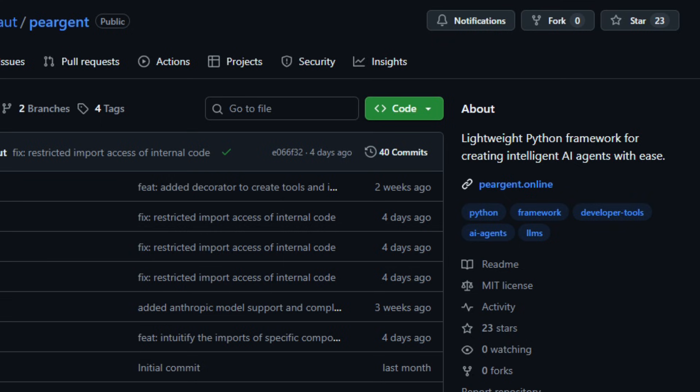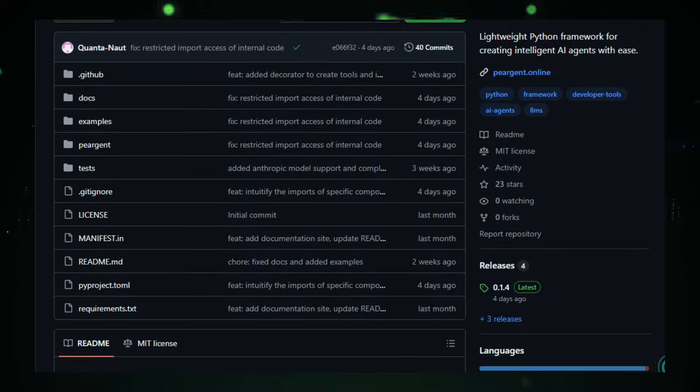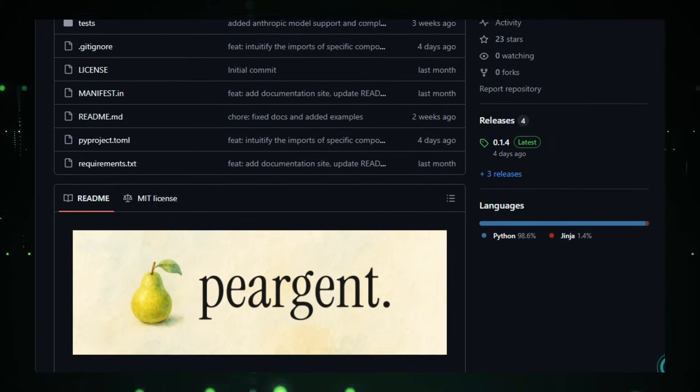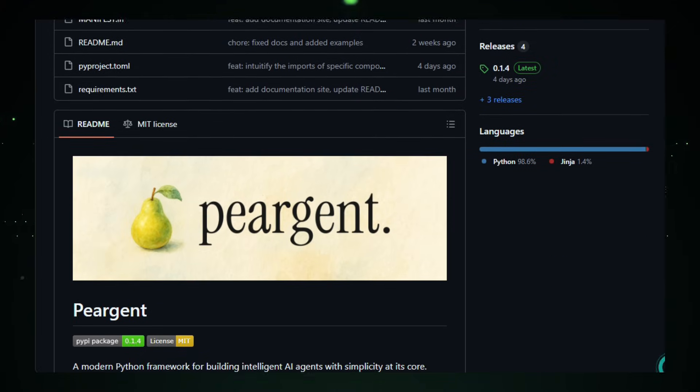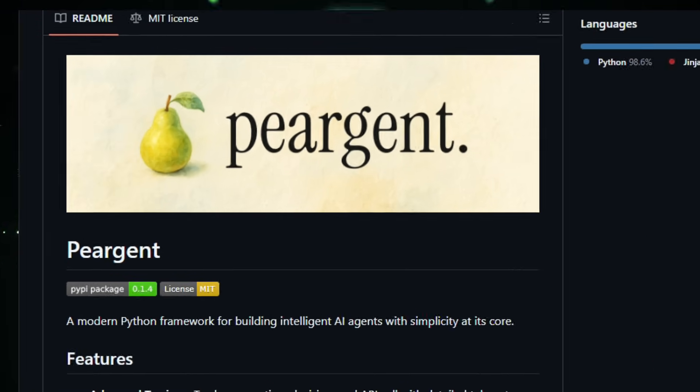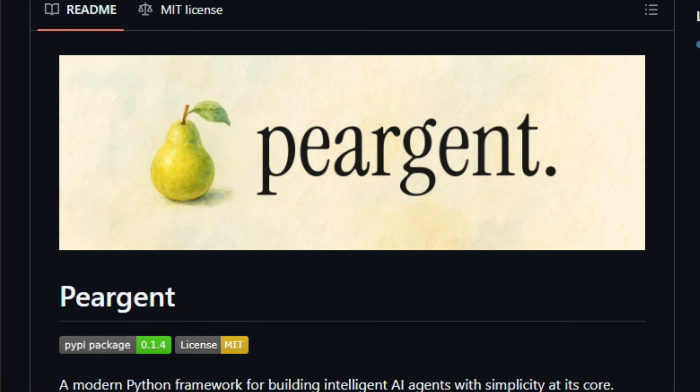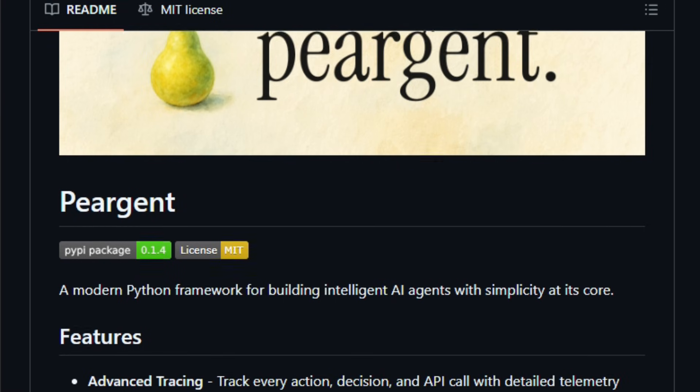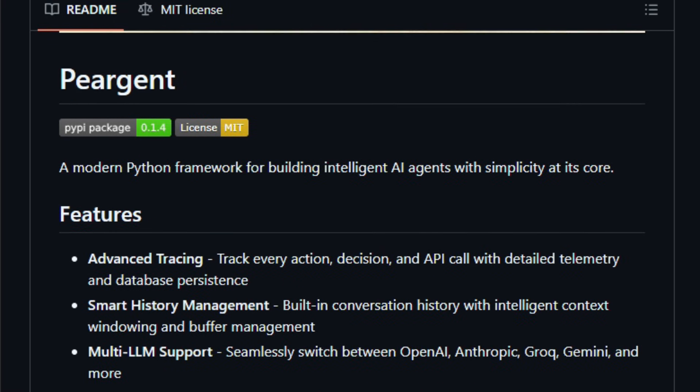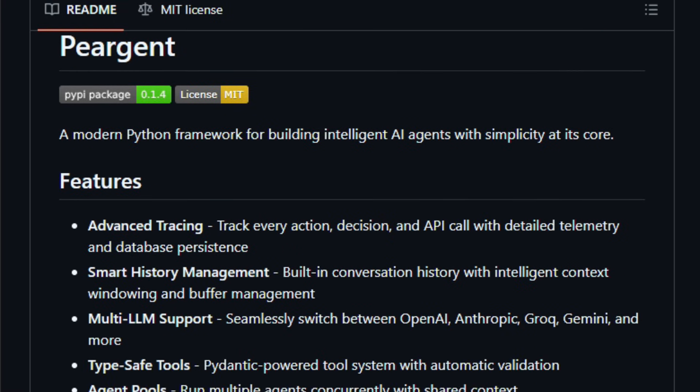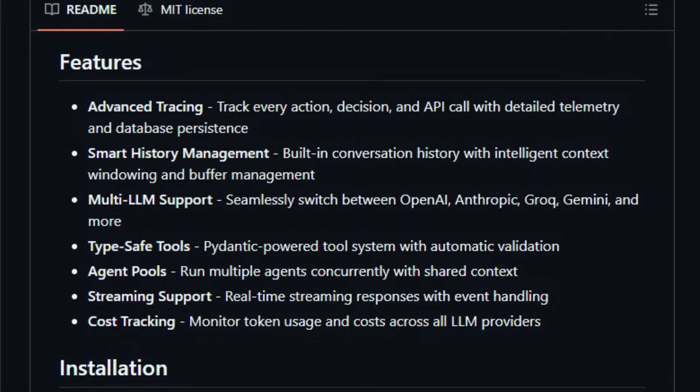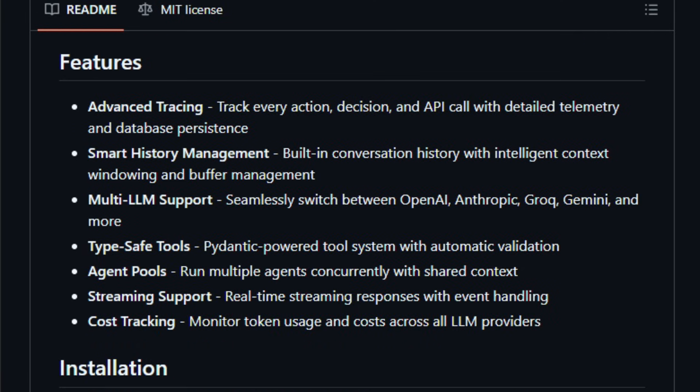It gives you a clear API and built-in features, so you focus on logic, not boilerplate code. Peargent stands out by offering advanced tracing, so you can log every action, decision, and API call your agent makes, history and memory management to retain context across interactions, and seamless integration with large language models. Its Python-centric design means it fits naturally into data science workflows and backend services while remaining lightweight and easy to install.